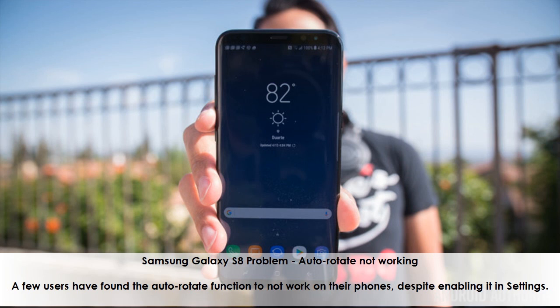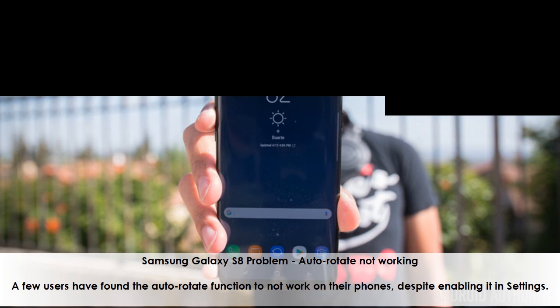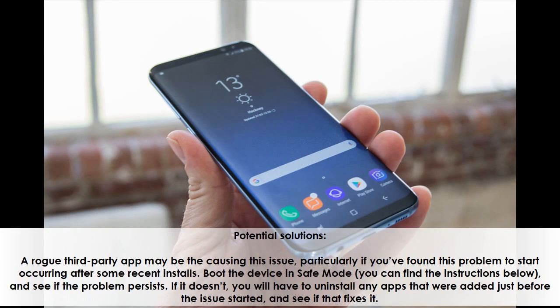Samsung Galaxy S8 Problem: Auto-Rotate Not Working. A few users have found the Auto-Rotate function to not work on their phones, despite enabling it in settings. A rogue third-party app may be causing this issue, particularly if you've found this problem to start occurring after some recent installs.